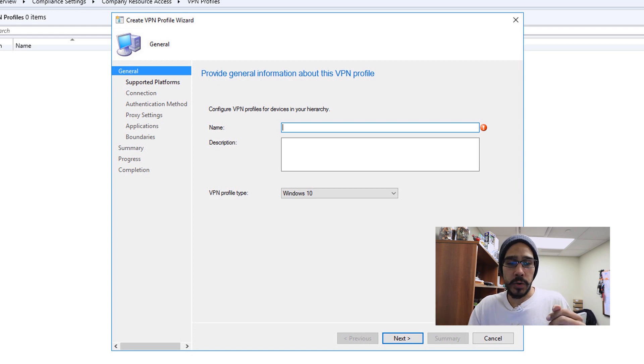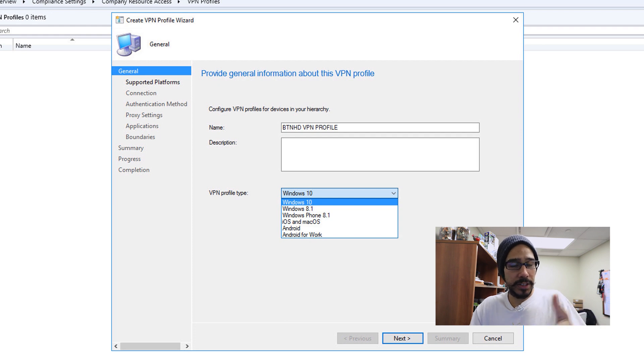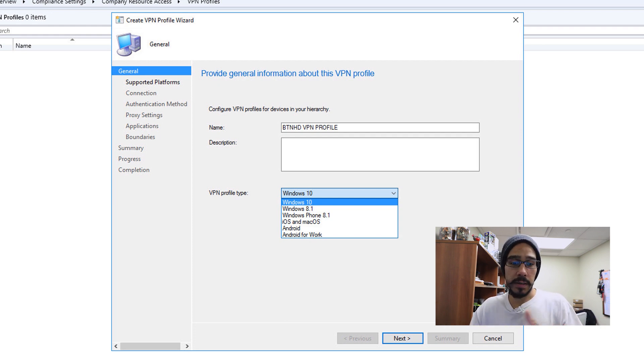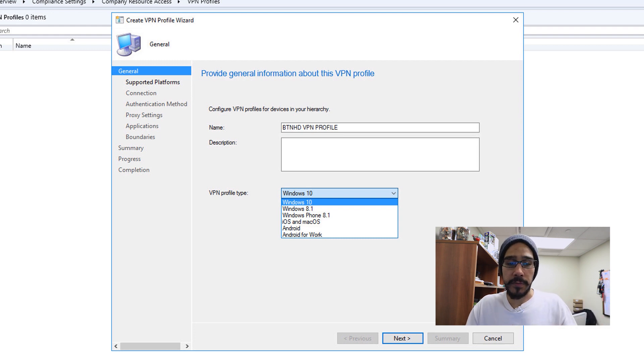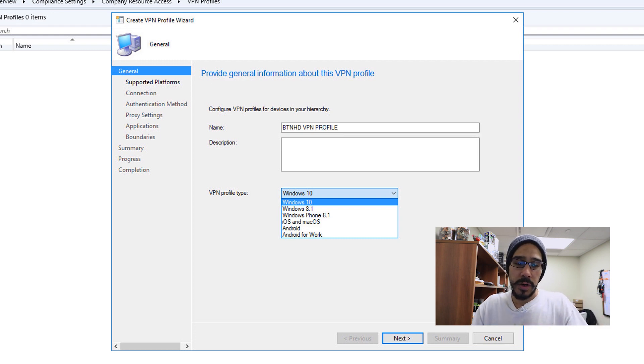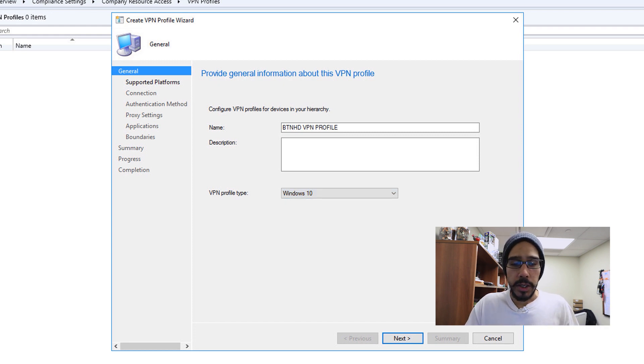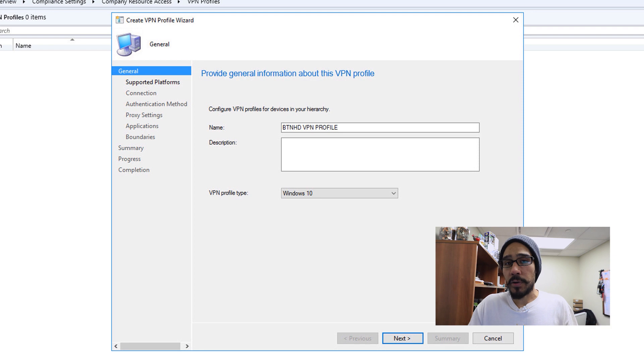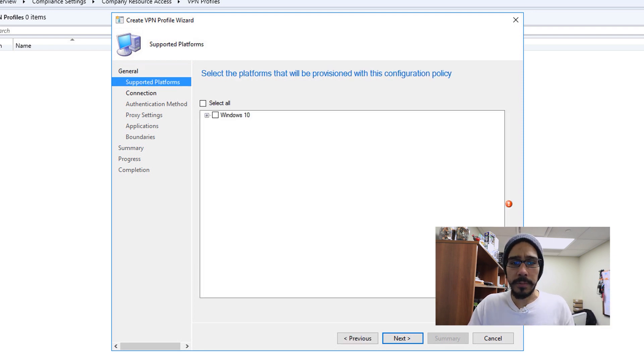So one is going to be the name and the VPN profile type. Now if you hit that drop down, you got a bunch of operating system versions. For me, I'm going to do Windows 10, but you are able to push out this profile to Windows 8, Windows Phone 8.1, and so on. So once you pick your VPN profile type and give it a name, click on next, select your platform.